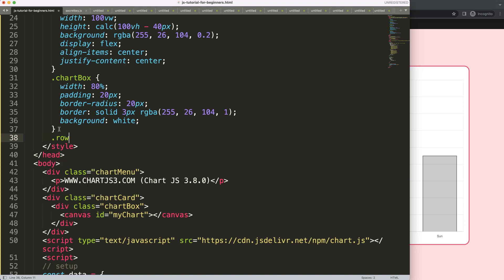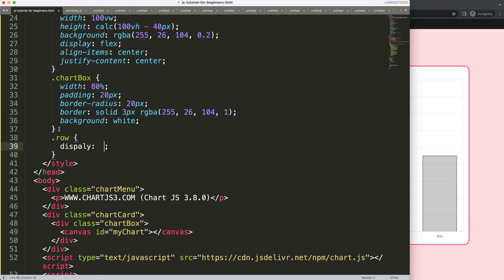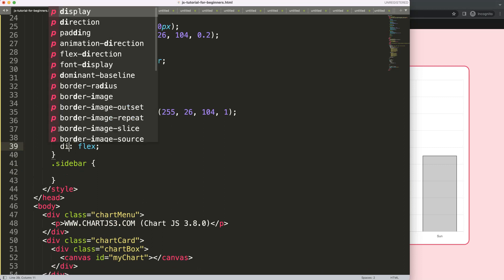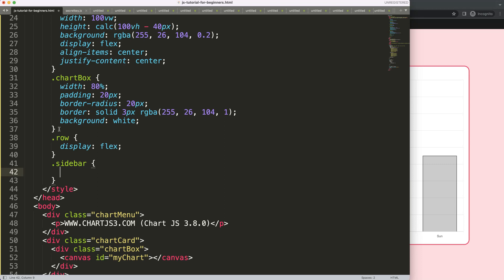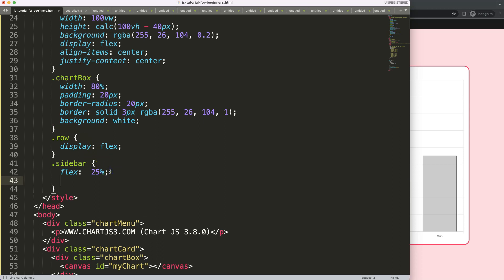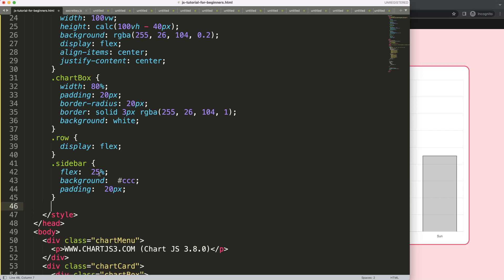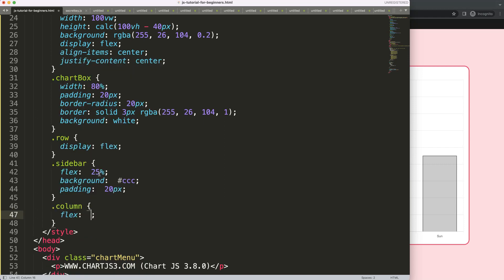I'm going to create a `.row` with `display: flex` for a flexbox layout, and then `.sidebar` with a flex value of 25 percent. I'll give the sidebar a background color of `#ccc` and padding of 20 pixels. Then `.column` will have a flex of 75 percent.